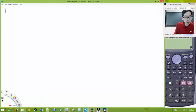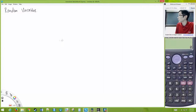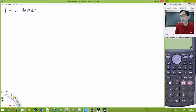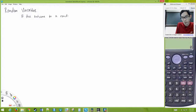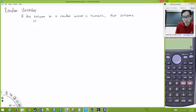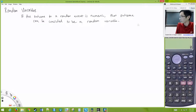So let's talk about random variables. Some random events — their outcomes are numeric. If the outcome of a random event is numeric, that outcome can be considered a random variable.